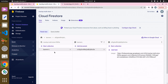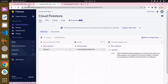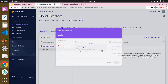Now you can see we have this collection called 'banners' and the ID of that banner is this, and we can see basically just this image field. We can do the same for another banner. You can see we already have this collection called 'banners' and currently we have just one banner, so we can click on 'Add Document'.